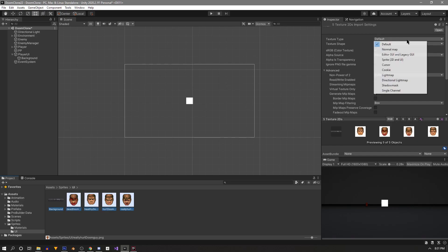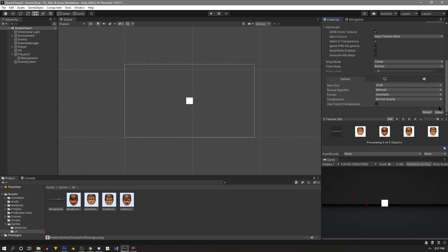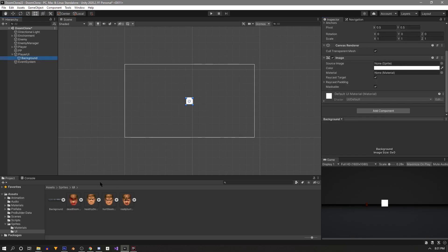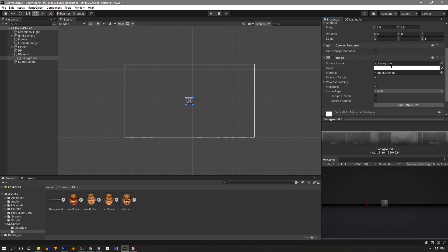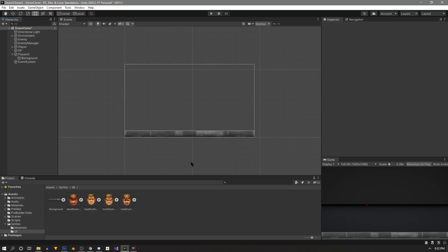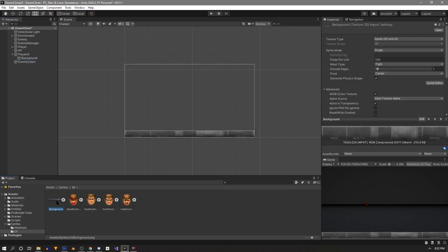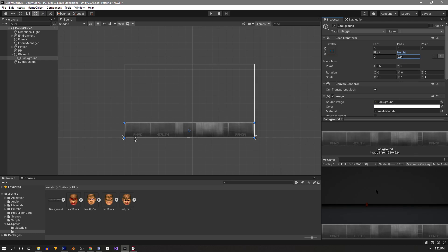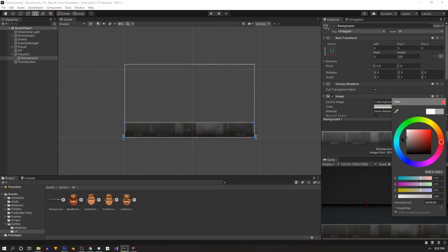Once they're all in here we can select them and change our texture type to 2D UI and hit Apply. On the background image we just created, drag in the sprite to the source image and untick Raycast Target. We can fix the position and size using the anchor presets — hold Shift and Alt to change anchor and position at the same time — and click the icon to stretch it across the bottom, anchored at the bottom. Check the background image to see it's 224 pixels, then go back and change the height manually to 224. It's a bit too bright, so let's adjust the color a little.